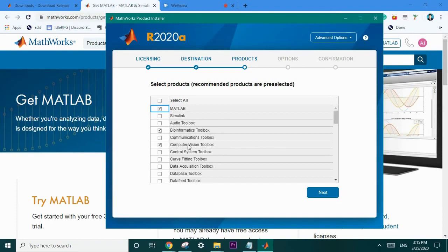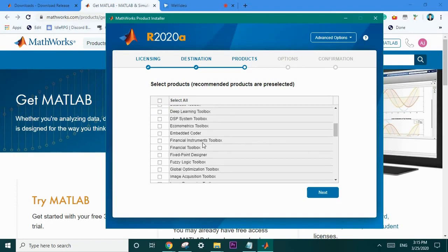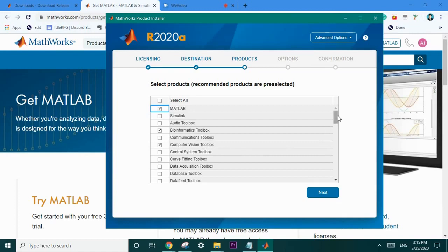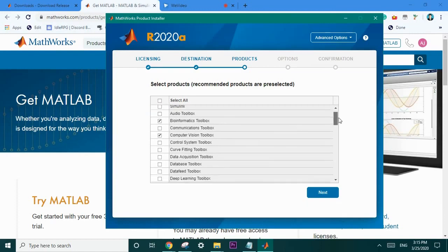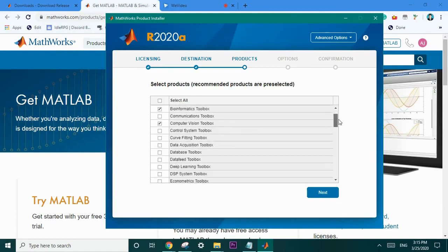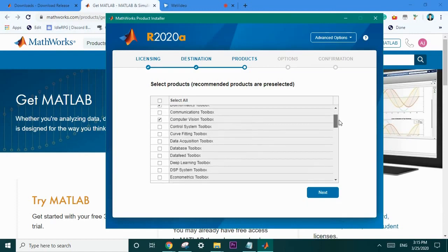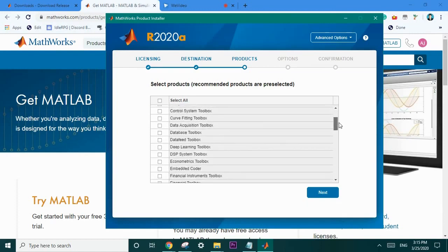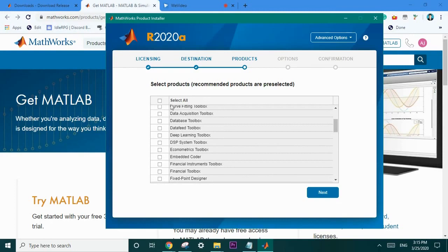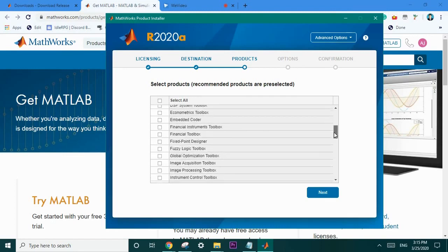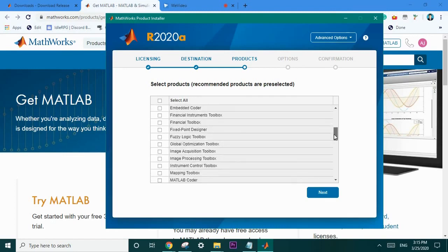Computer vision toolbox is very important. It's used in a variety of artificial intelligence tasks and it's extremely useful. I'm also going to get the data acquisition toolbox as that's pretty useful as well. Deep learning toolbox will definitely come in handy with a lot of AI experiments. Same with image acquisition and image processing.